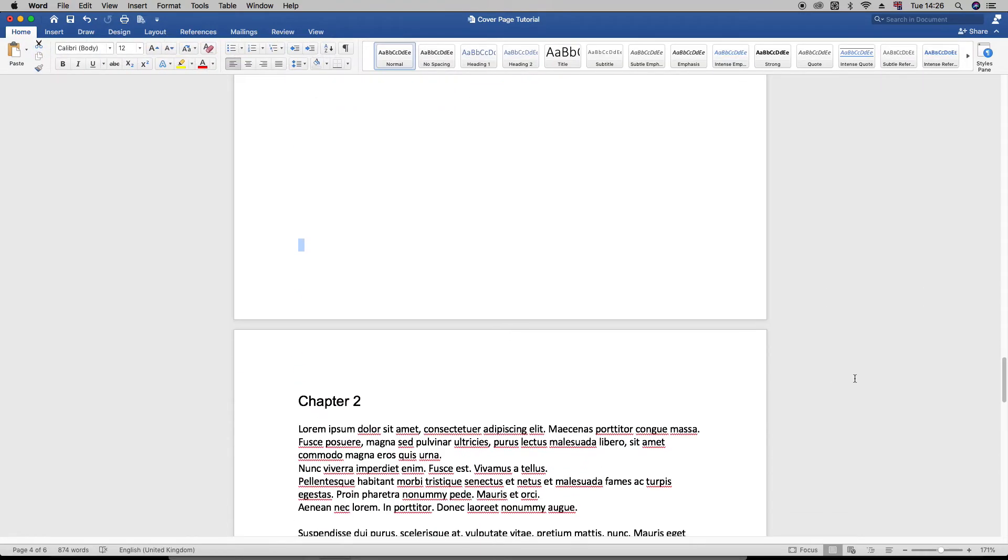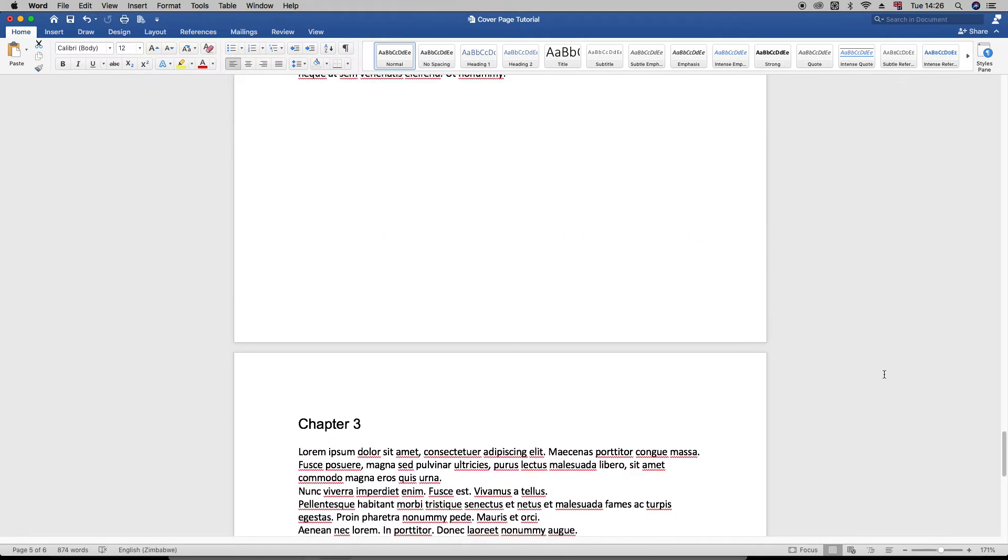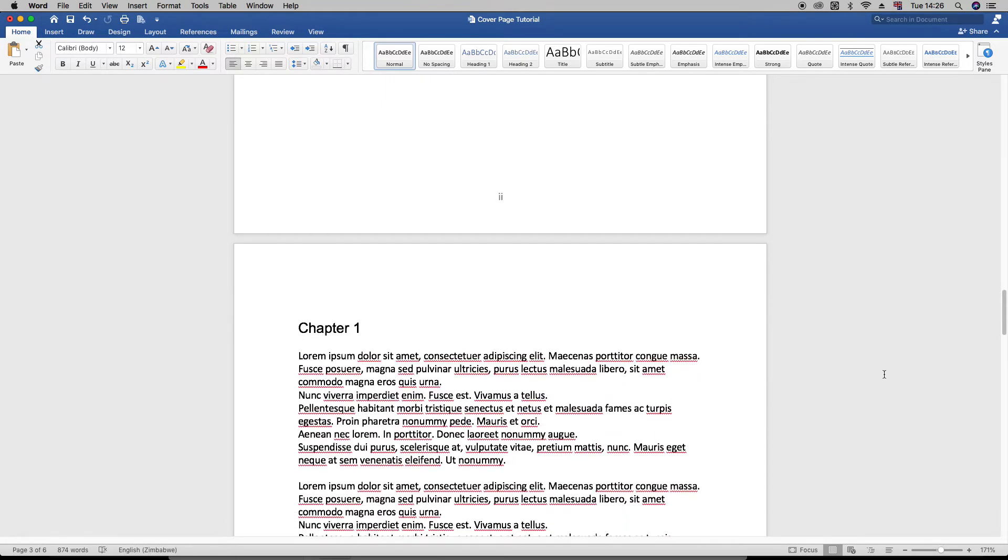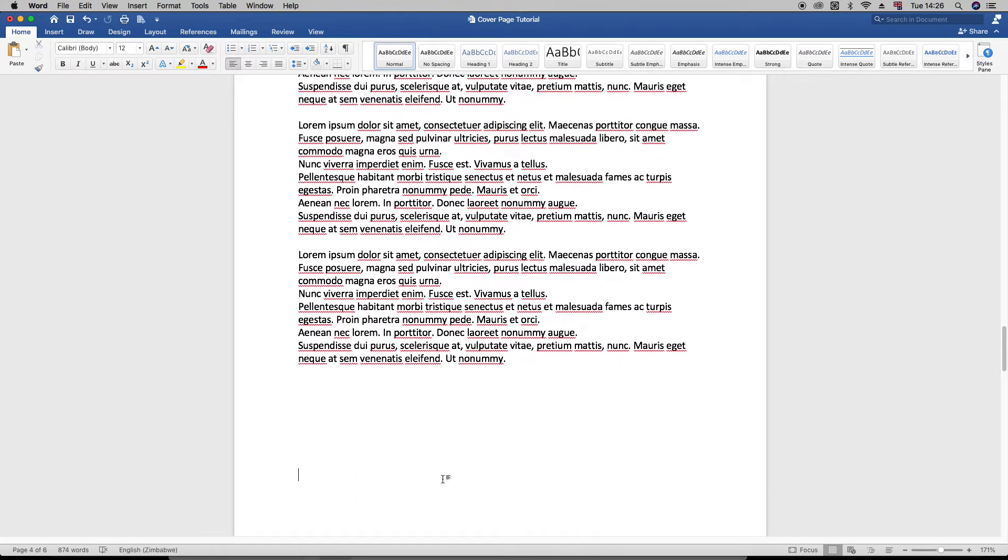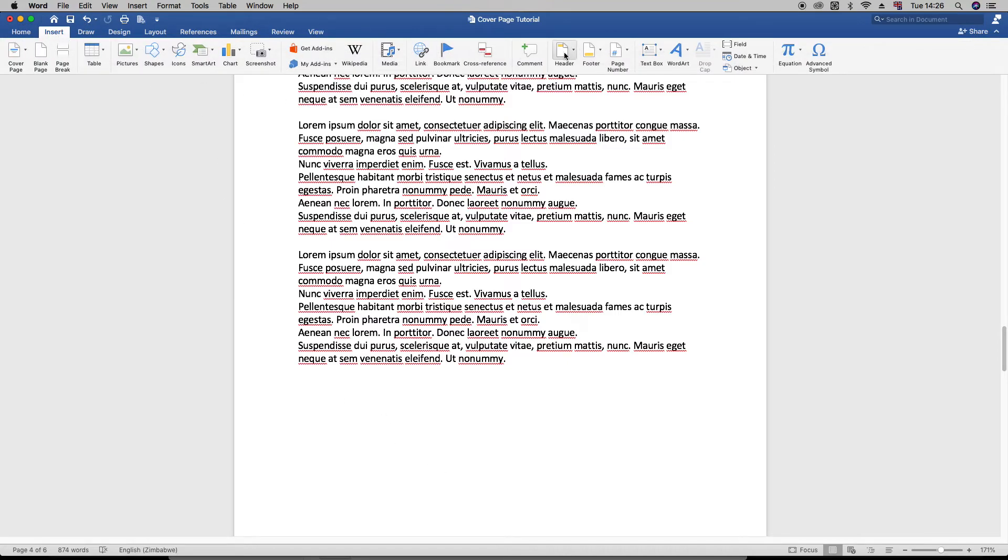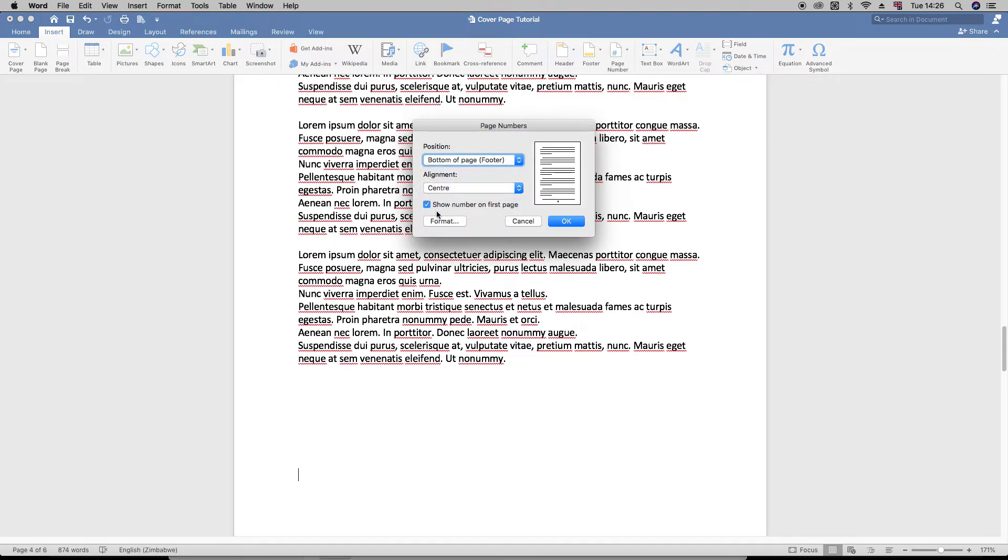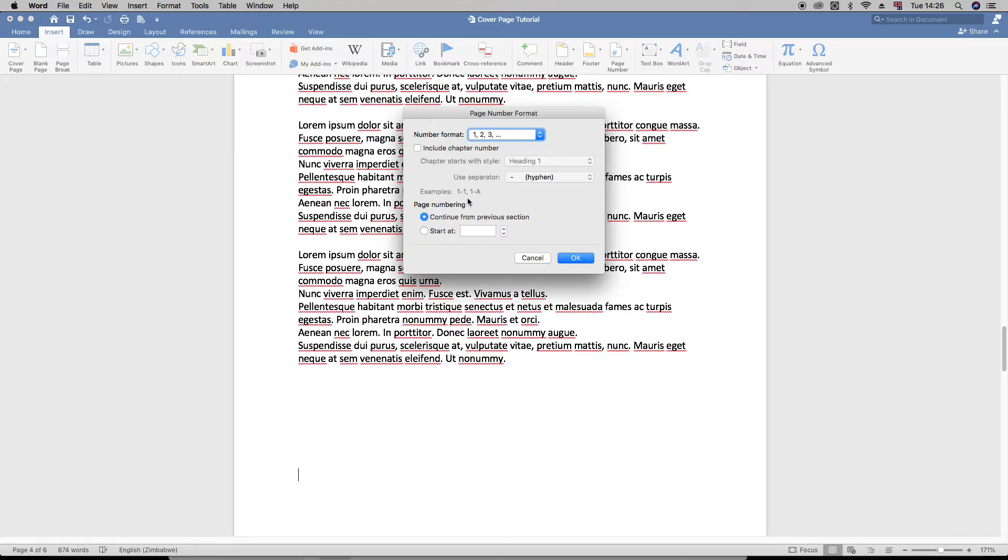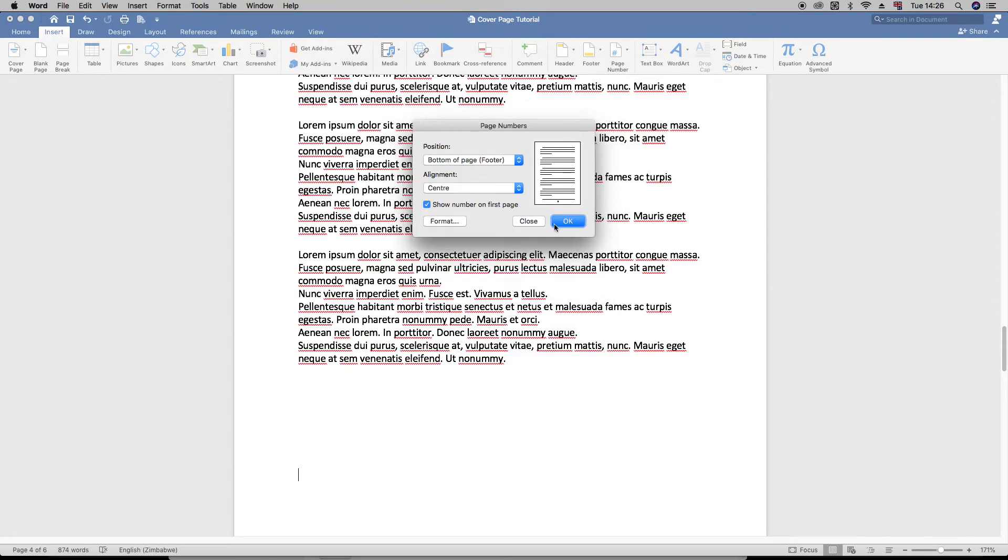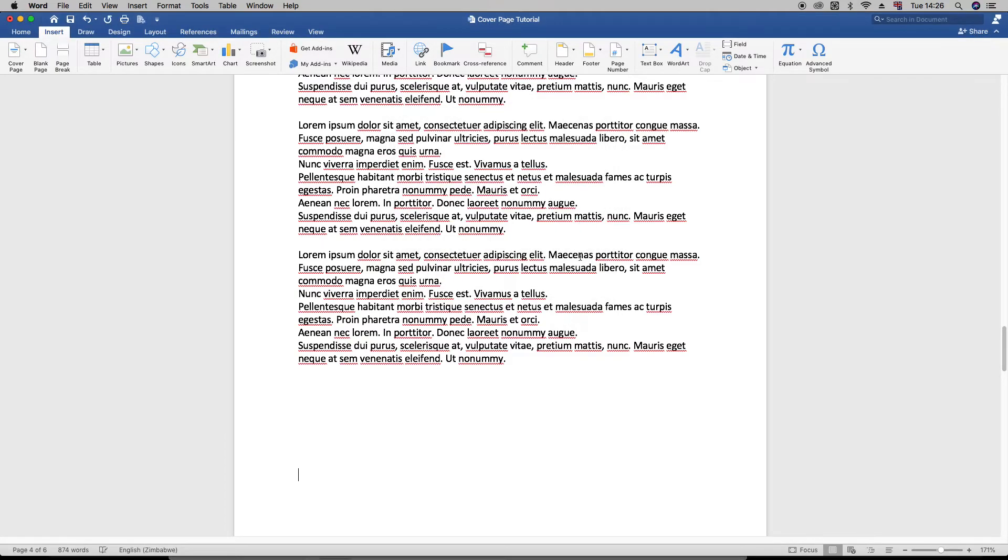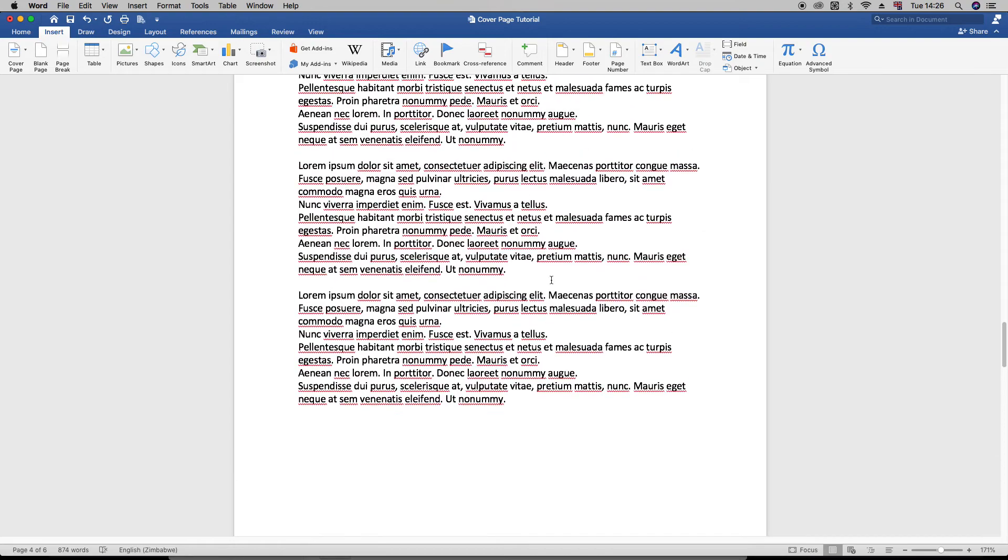So as you can see right now, we don't have any page numbers. Now let's try to add new page numbers. Just click Insert, Page Numbers, Page Number. And alignment, like I said, we want it to be centered. Yes, show number on the first page. Format—now we want it as numbers. We're not continuing from the previous section, by the way, so we're just going to start at one, which is the current page. And just click OK, and then click OK. And right now, as you can see...